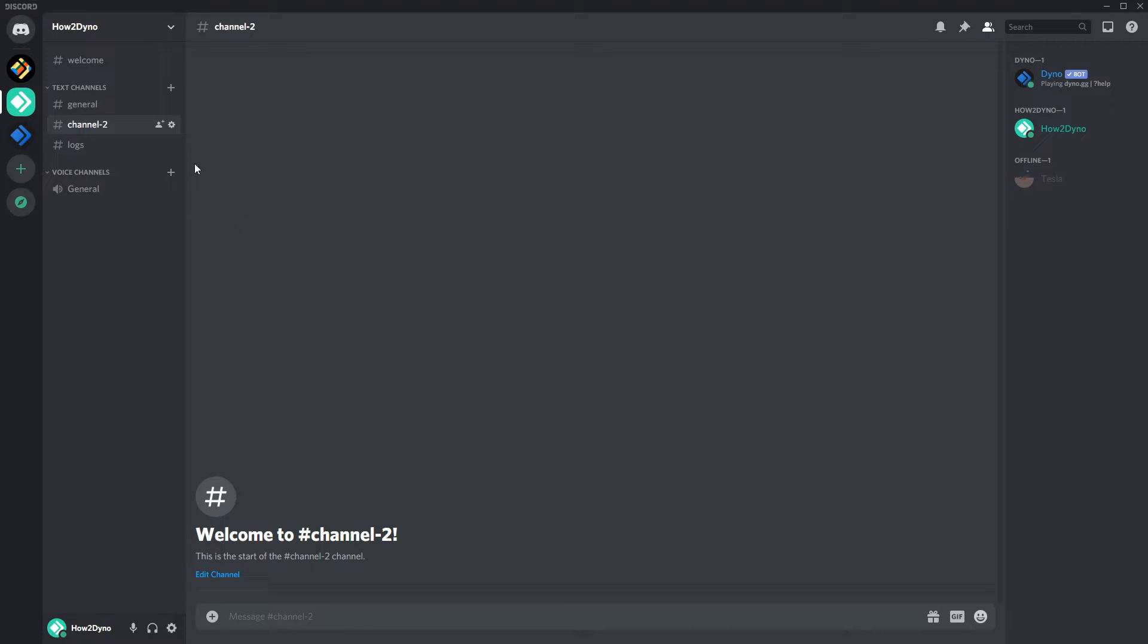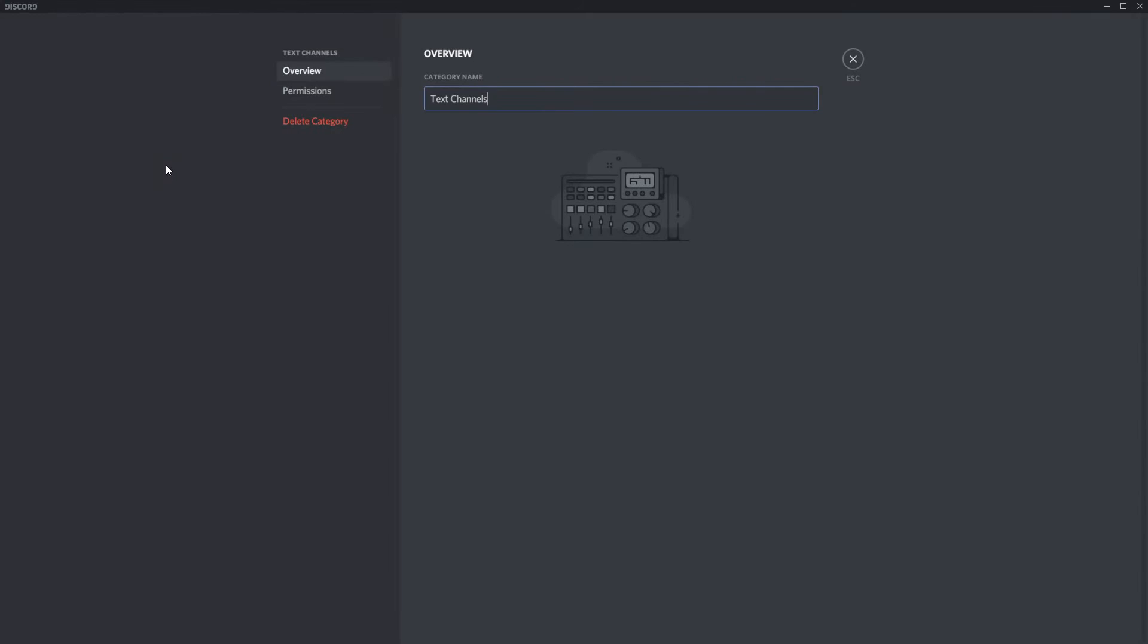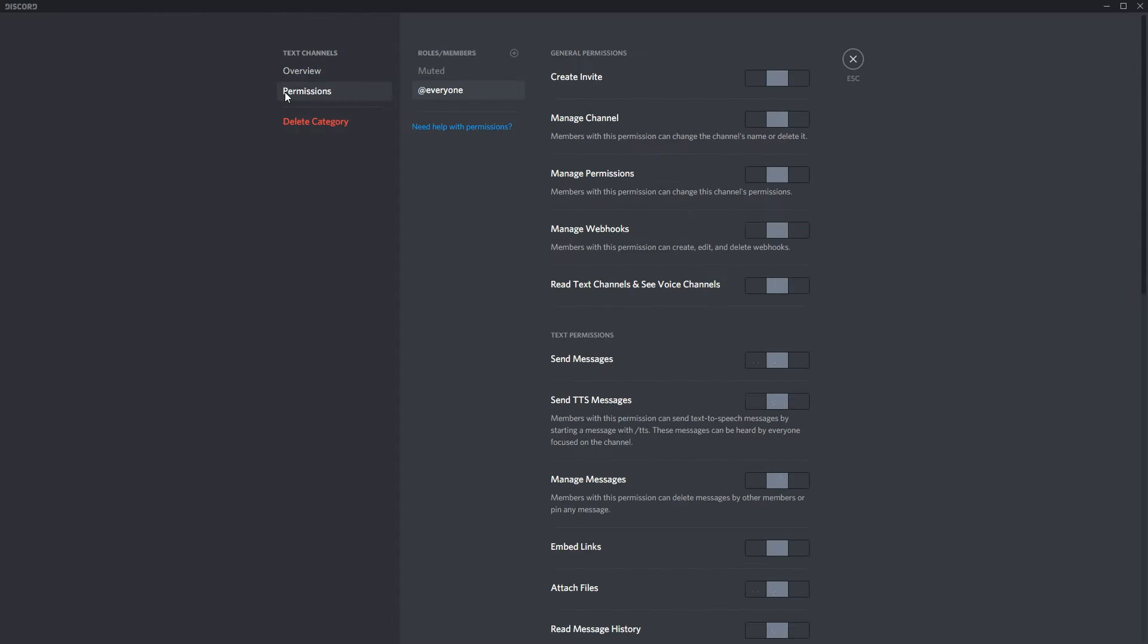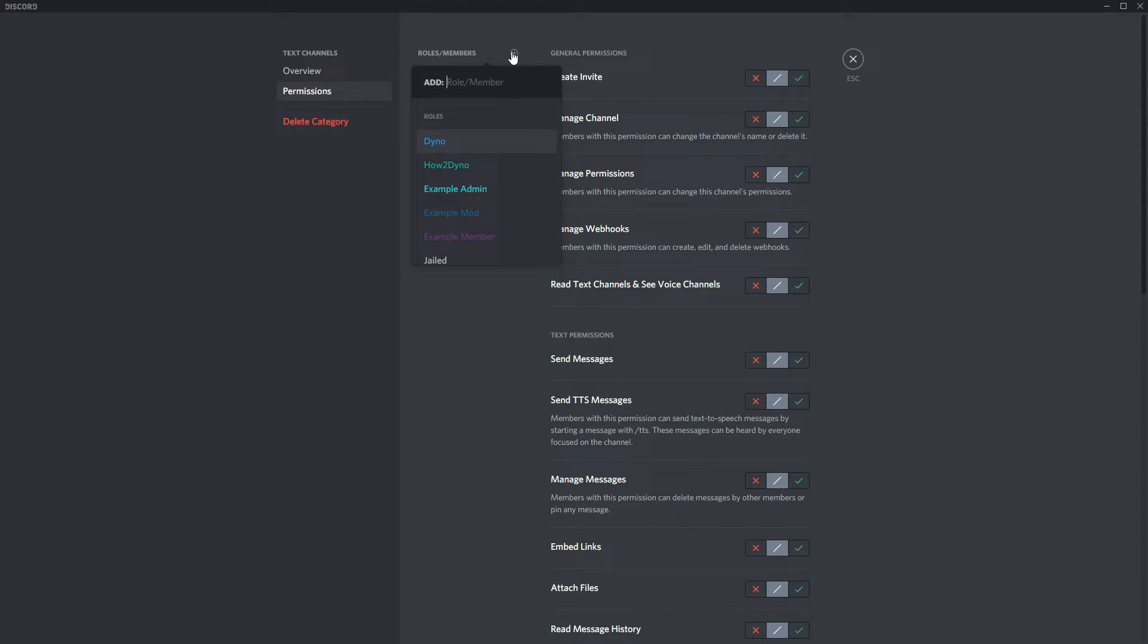To restrict channel access to members in this role, we must deny the read messages permissions for the role and make sure the role is above other roles.